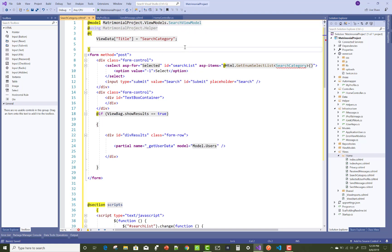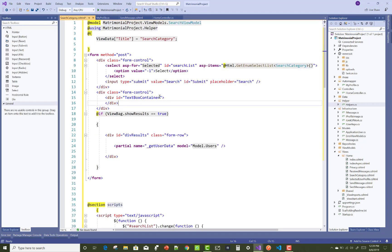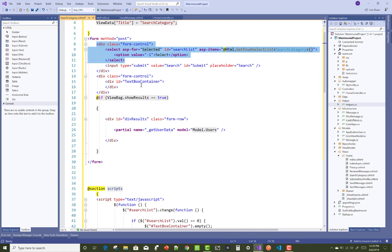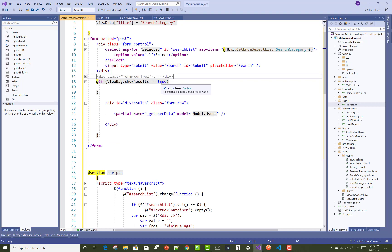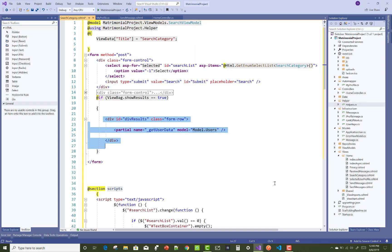We have a helpers class containing a list for filters like age, salary, religion, city, caste, and marital status. That list is bound with a select list — the select list search categories. We also have a division for options and a text tag division, which is an empty text box container that is dynamically bound. We also have a partial view called get user data.